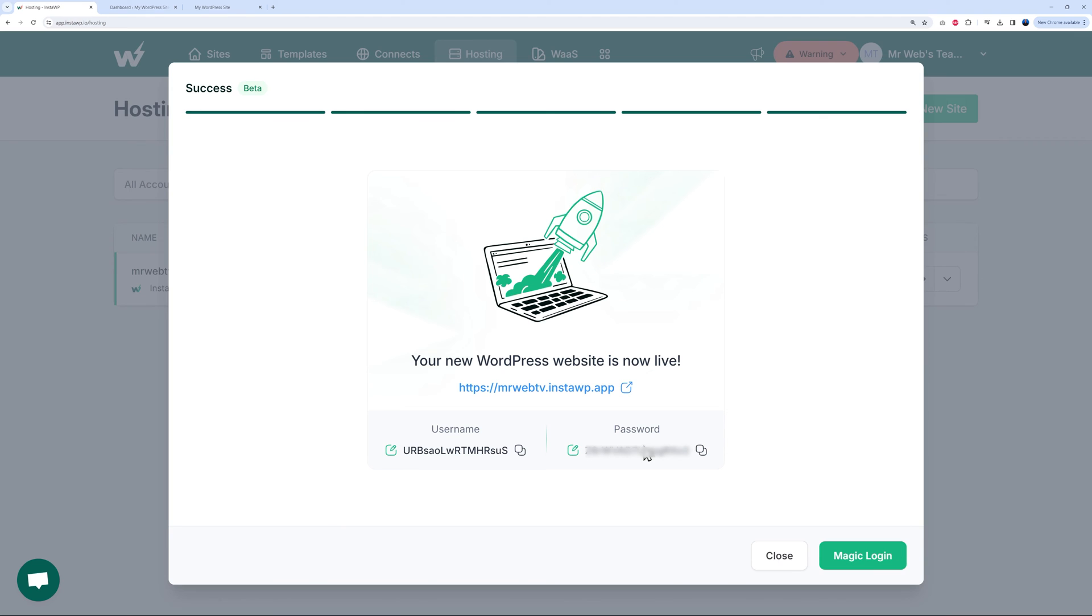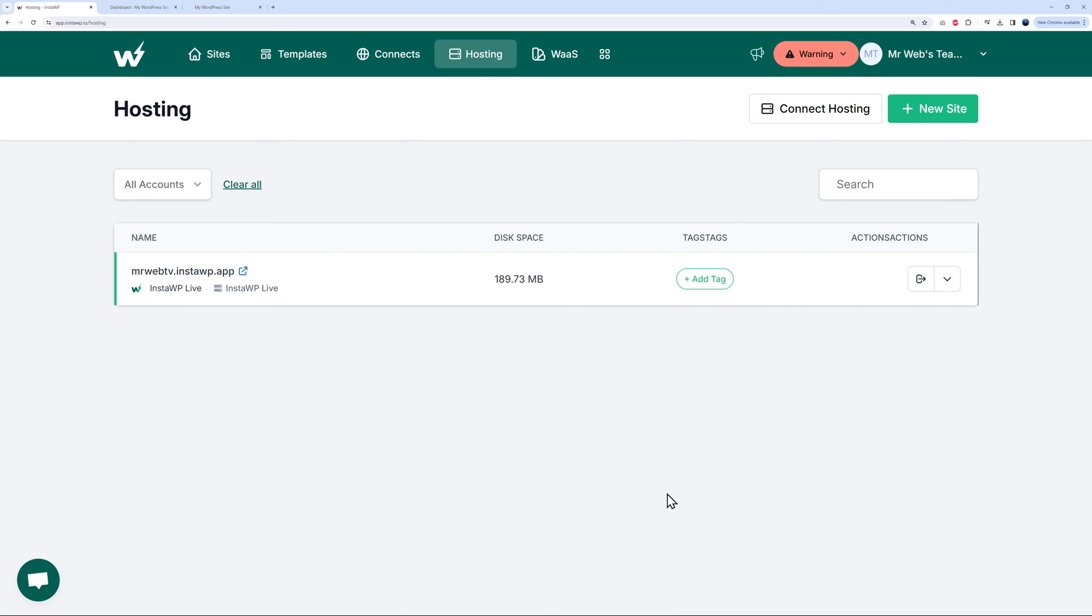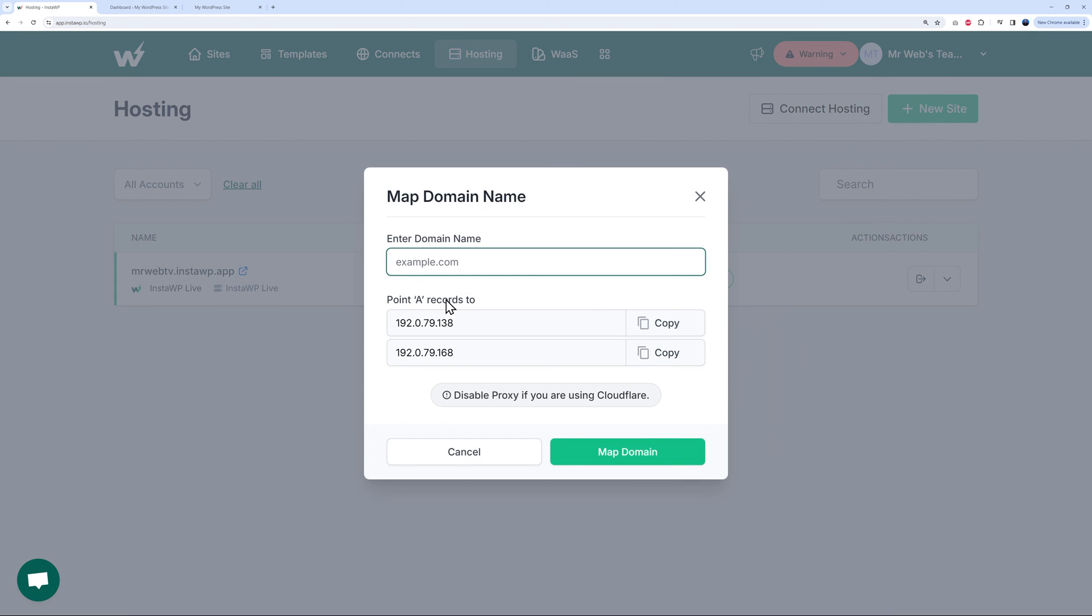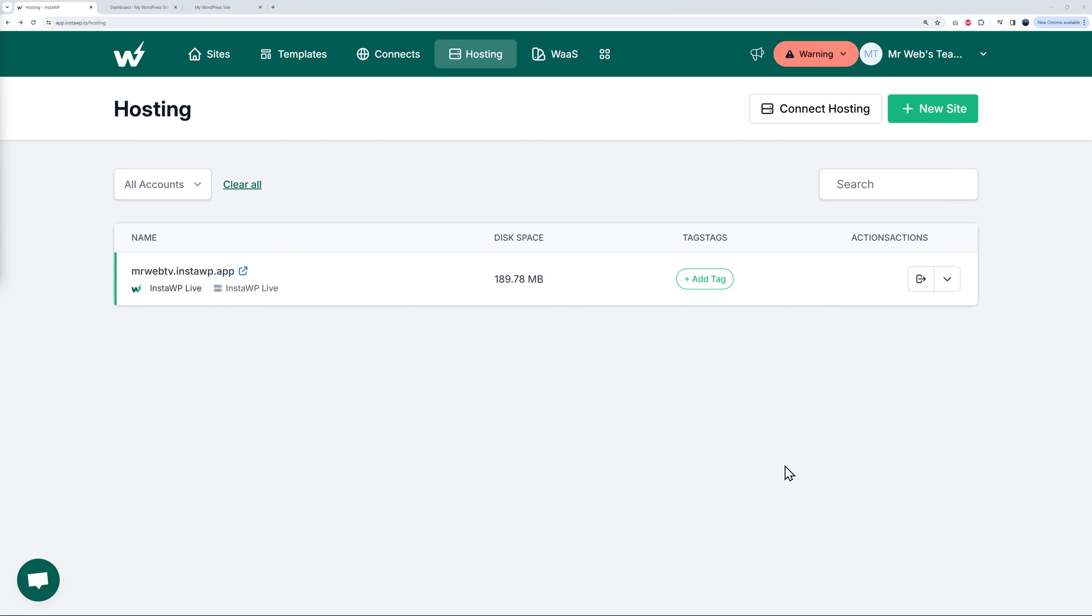Let me show you - if we close this now, at the moment we are using a temporary URL, but you can change that very easily and link any domain name that you have. All you have to do is click here and go to Map Domain, type your domain name (for instance mrweb.tv), and all you have to do is change your A records with the registrar of your domain name. That's all you have to do.